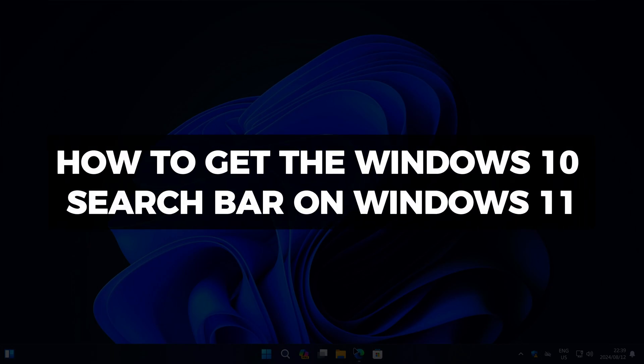Hi there, and welcome to Techlight and Me. In this video I want to show you how to get the Windows 10 search bar on Windows 11.